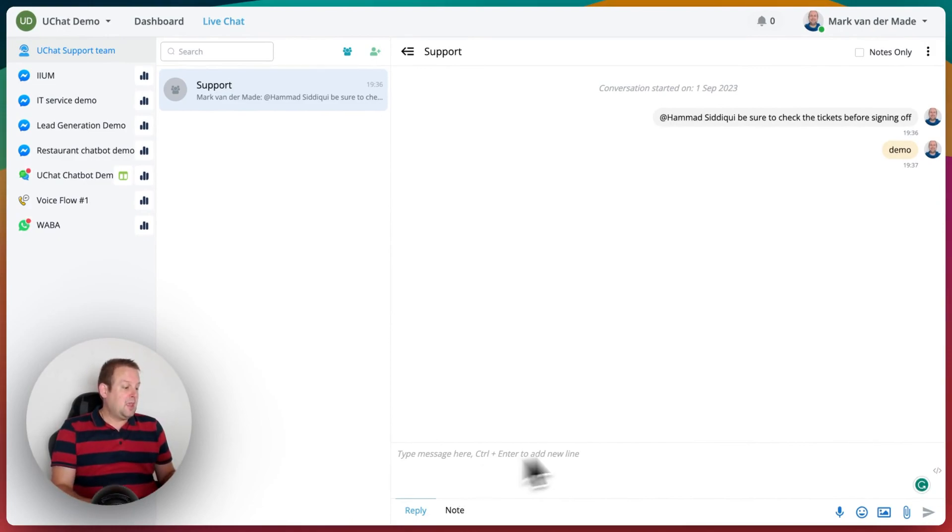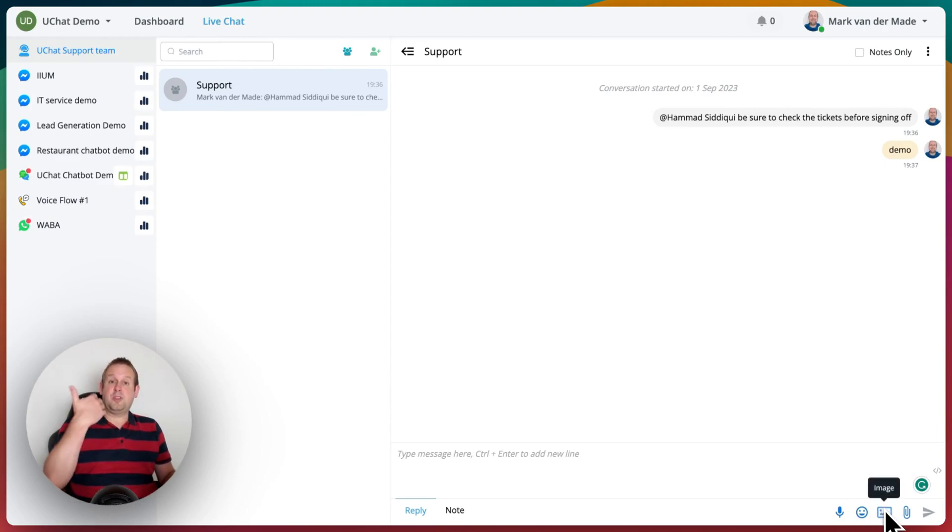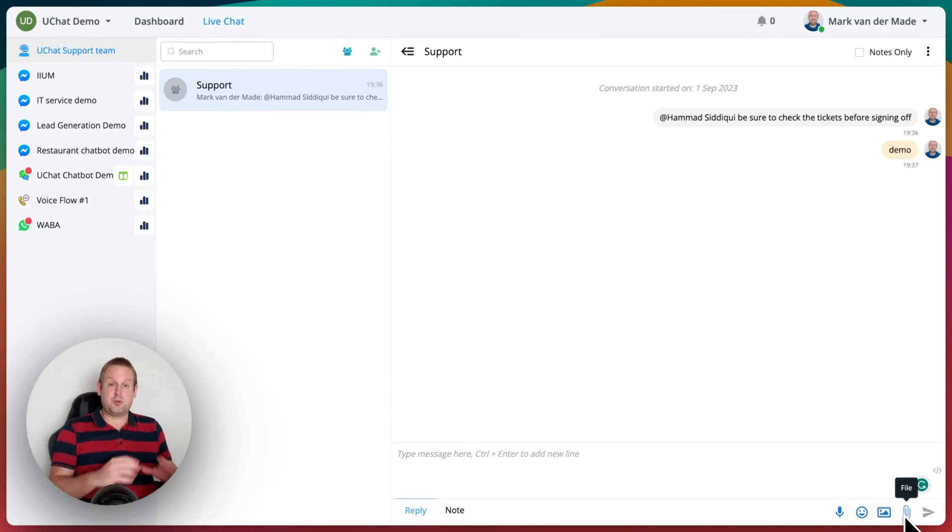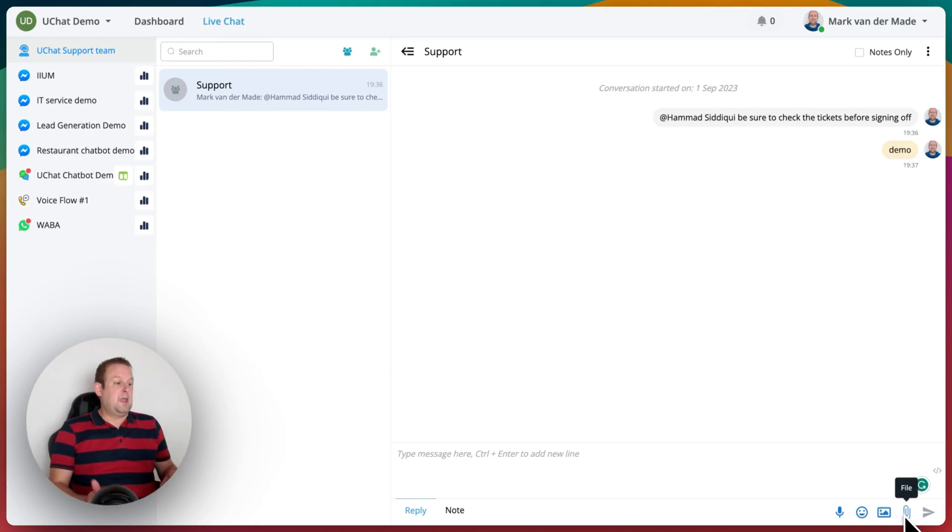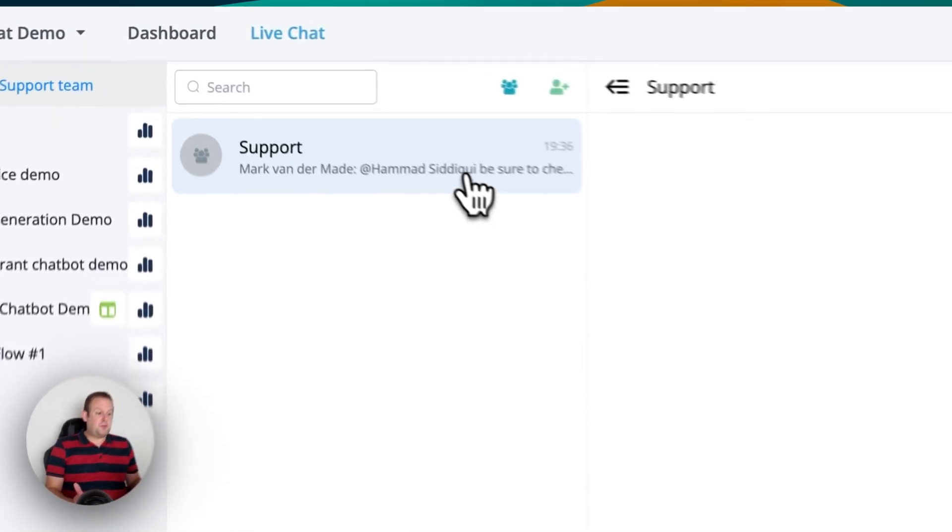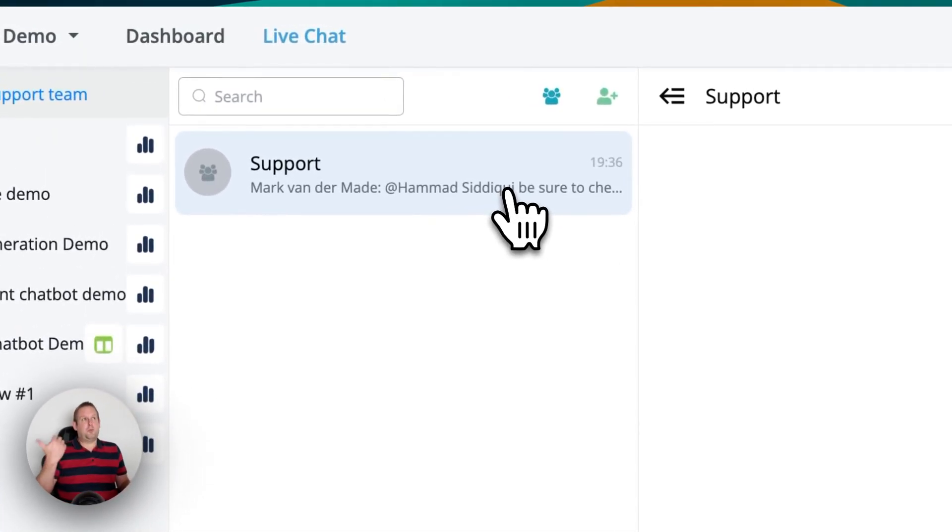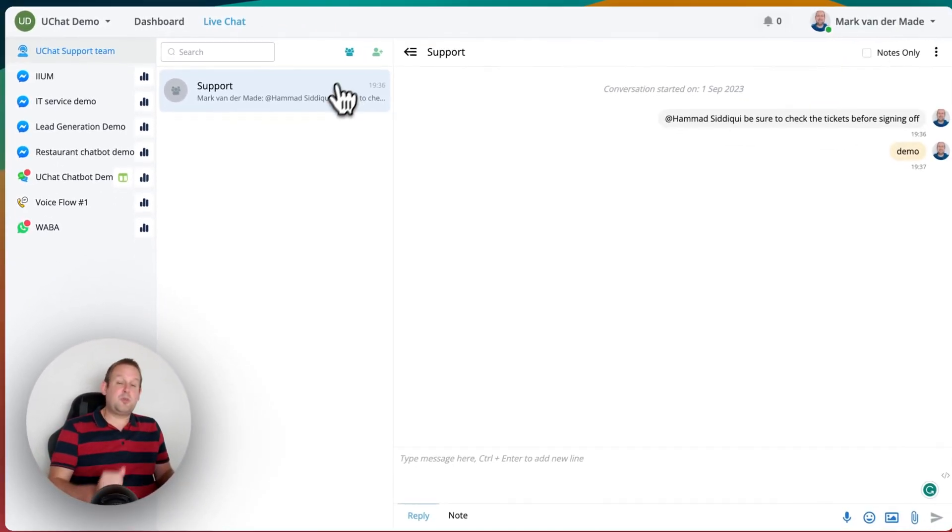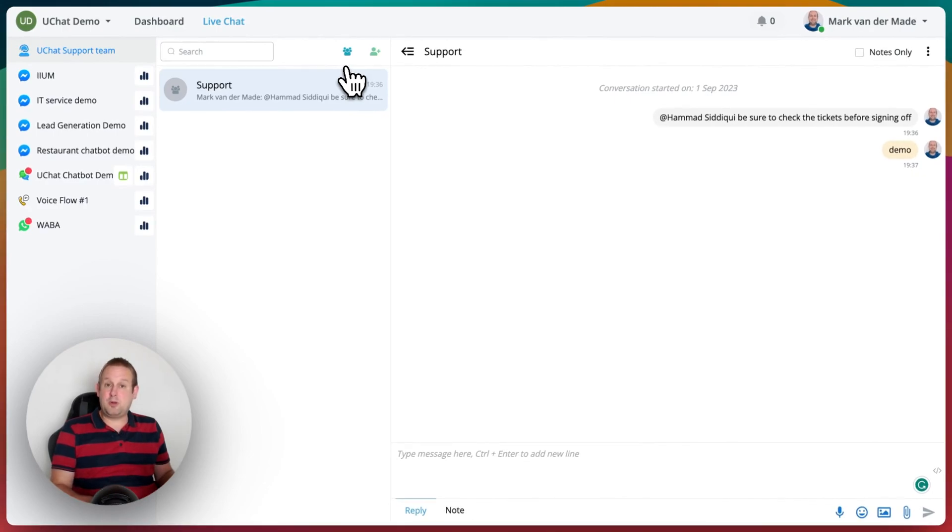You can also record voice, you can use emojis, you can upload images, and you can also upload files. So those are all at your disposal. You can also manage your group chat, so for example, if you onboard new support members and you want to have them included inside the group chat.